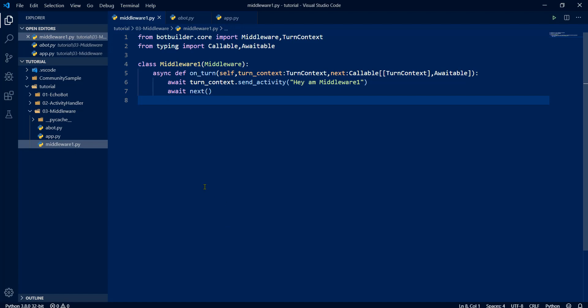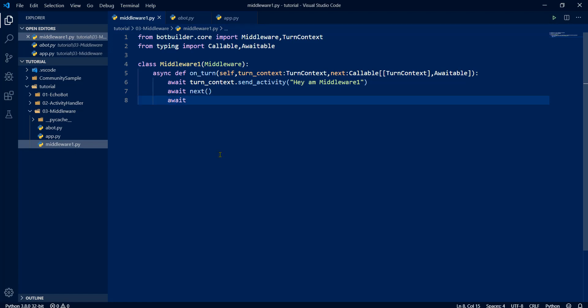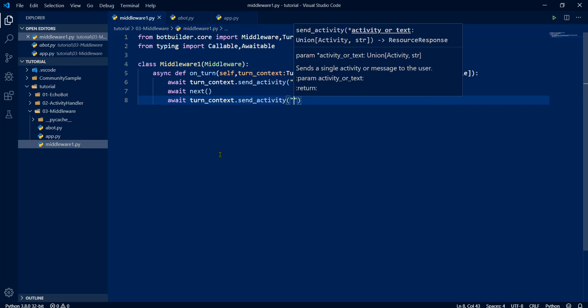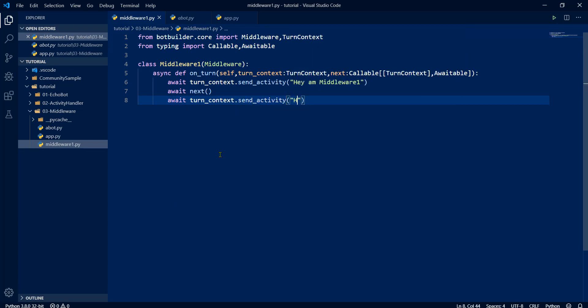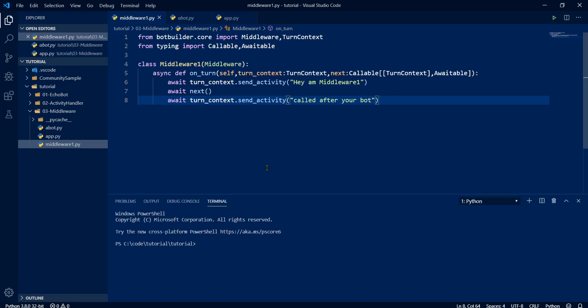So make sure you always should call the next method. And next one is reverse order. Let's say I add one more. Turn context send activity. Hey, I am just called after your bot. Save it. Make sure no error.